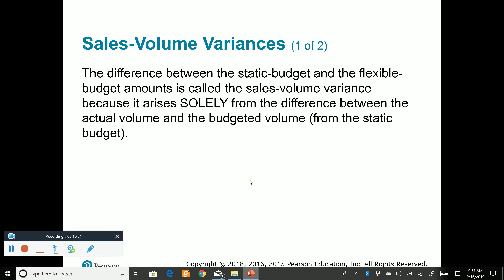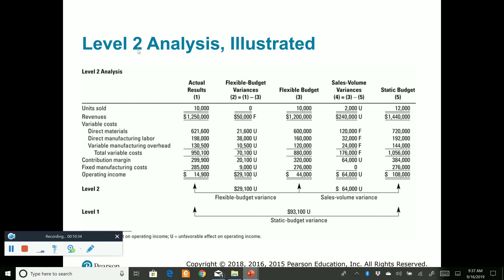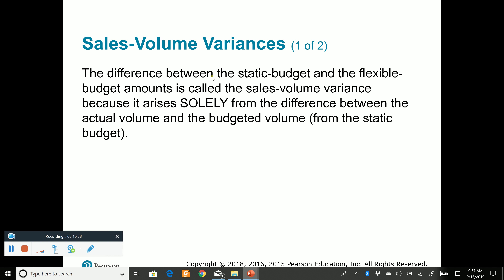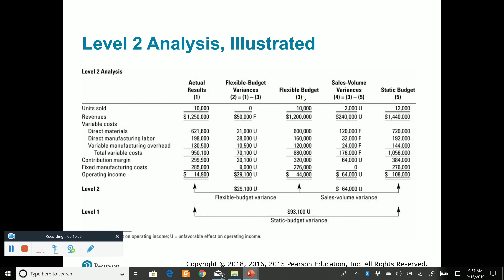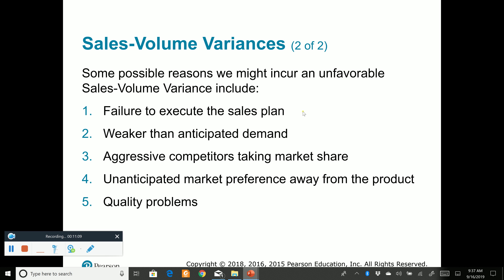The sales volume variance is simply the difference between the static budget and the flex budget. It arises solely from the difference between the actual volume and the budgeted volume. Going back to column three versus column five, the only reason for these differences is that the units sold was different — that is the sole reason for this sales volume variance.